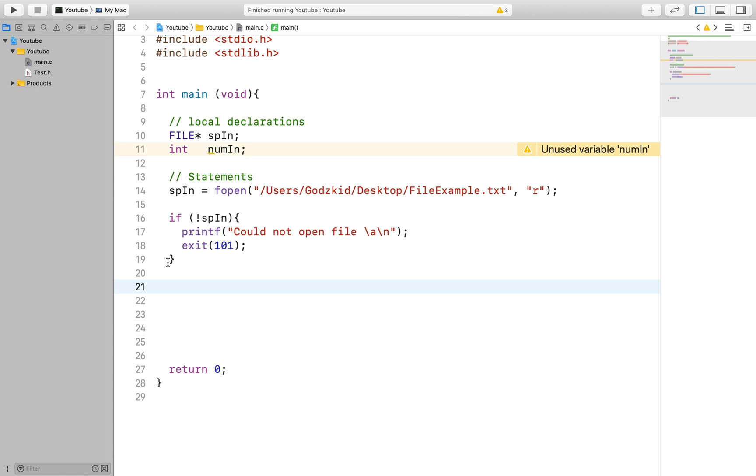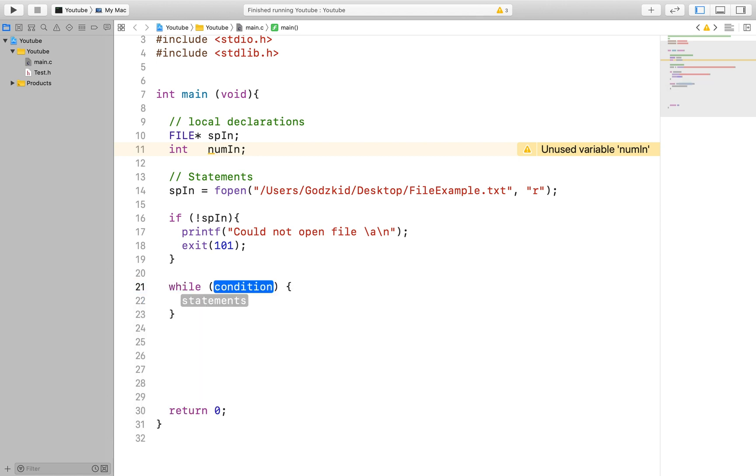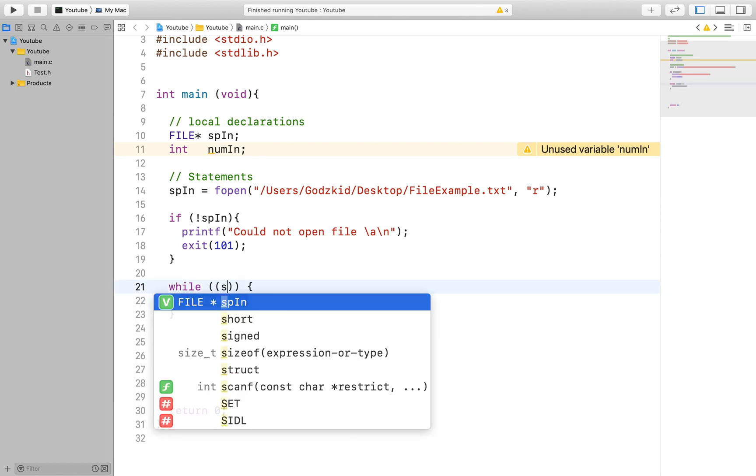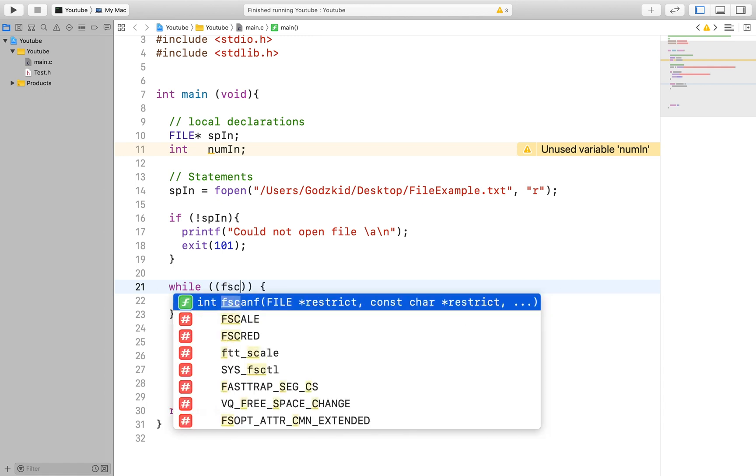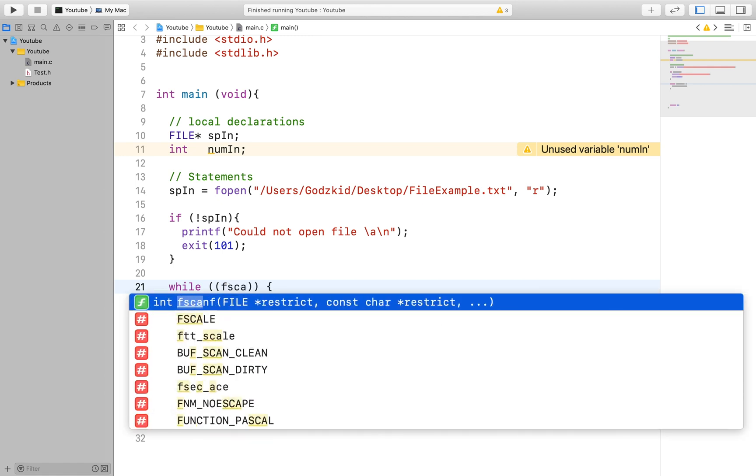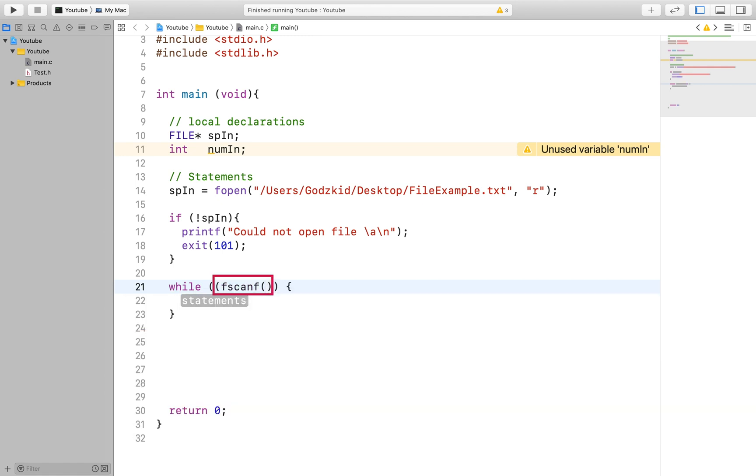Now that we have that done let us read things from the file. This part is very important so you may want to pay close attention. In order to read things from the file we will use a while loop. The function that allows us to read from a file is called the fscanf function.